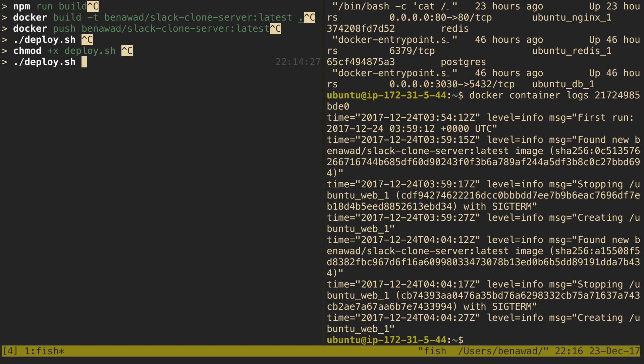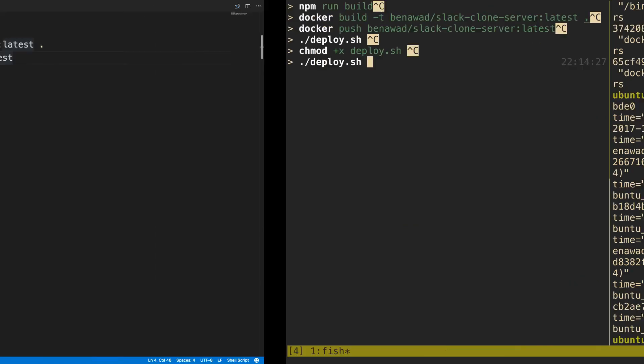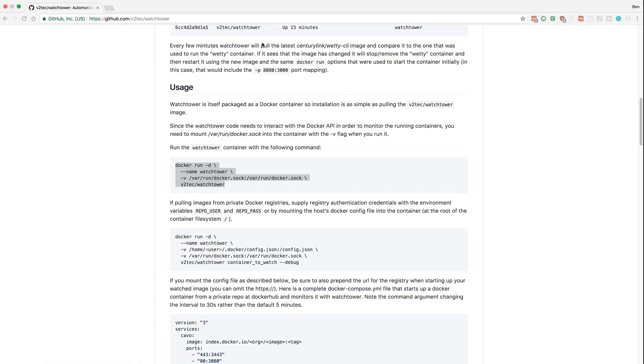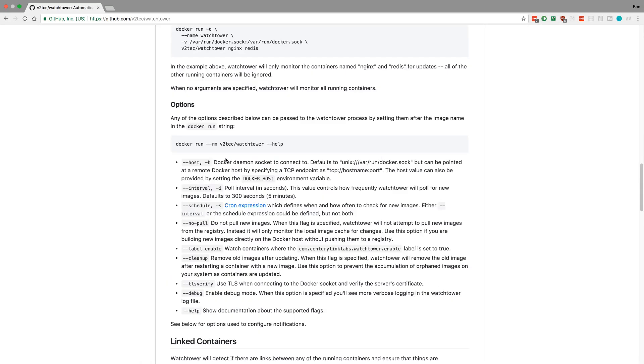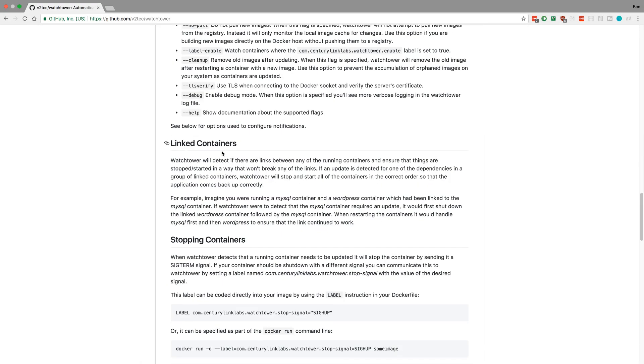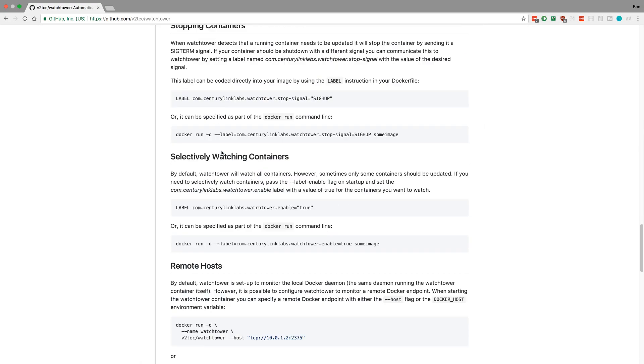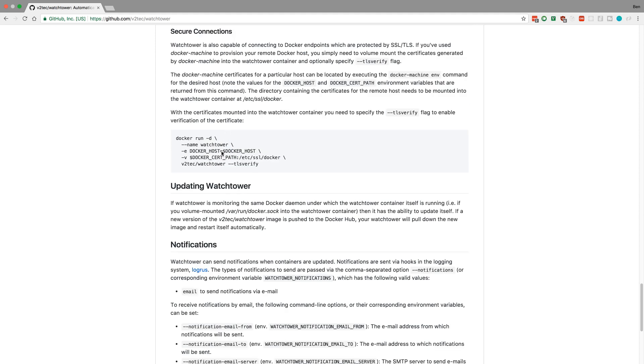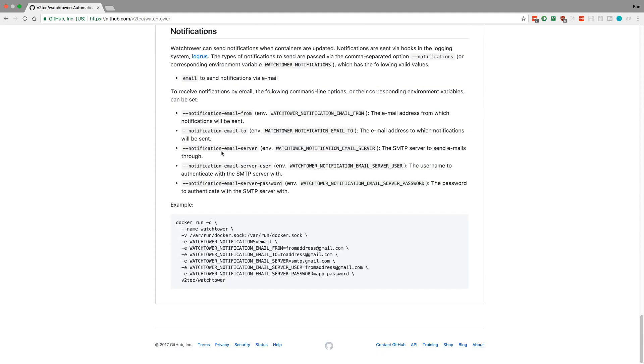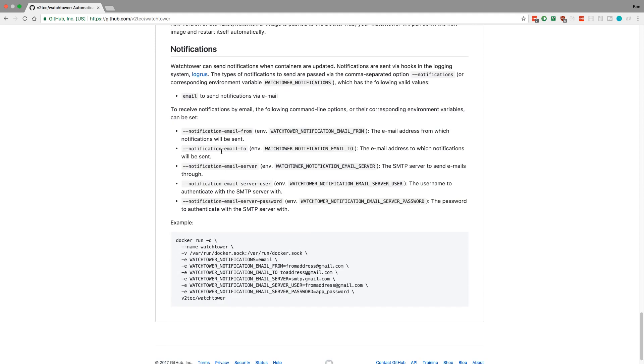So super duper nice. And there's another few nice perks here at the very bottom of the readme. You can have it actually send you an email so you get notified every time it updates stuff. So I thought this was really nice,